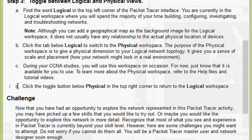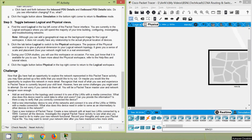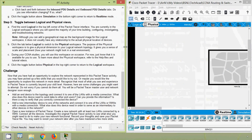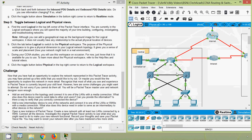Coming to part C: during your CCNA studies we will use this workspace on occasion; for now just know that it is available. To learn more about the physical workspace, refer to the help files and tutorial videos. Coming to part D: click the toggle button to return to the logical workspace. In this new Packet Tracer version, Logical and Physical are side by side, not below. We click on Logical and now we are in the logical workspace.